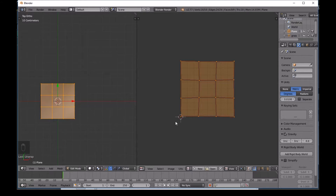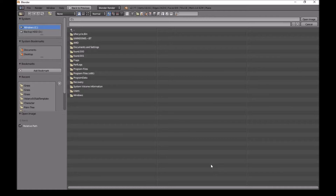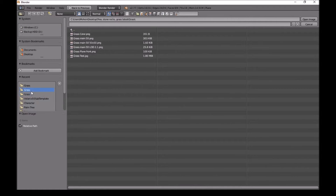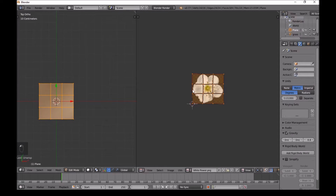Bring your mouse back to the 3D viewport, press U and then Unwrap. Now our mesh is unwrapped in the UV Image Editor. I'll attach the texture files with this video or you can find them on my website. Go ahead and download them, then come back. Click Open and find the flower files - I'll choose the white flower texture.